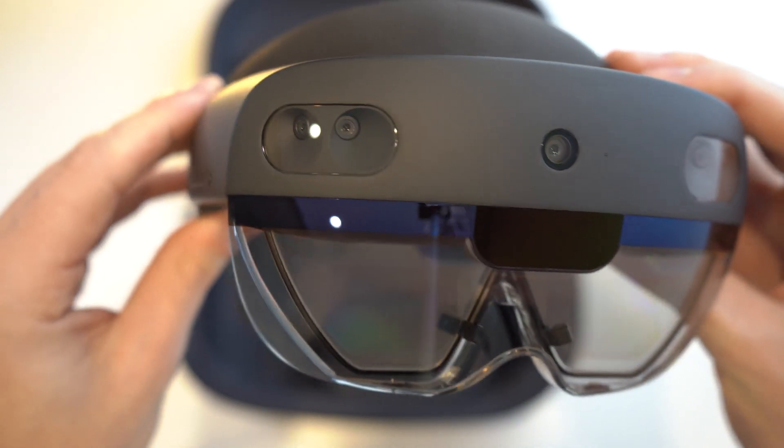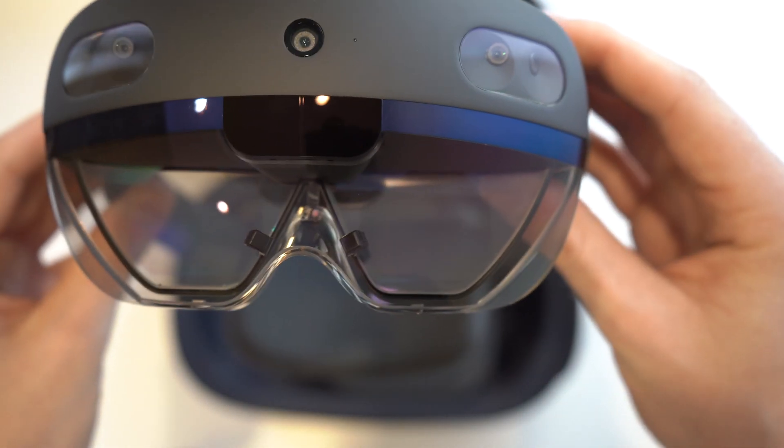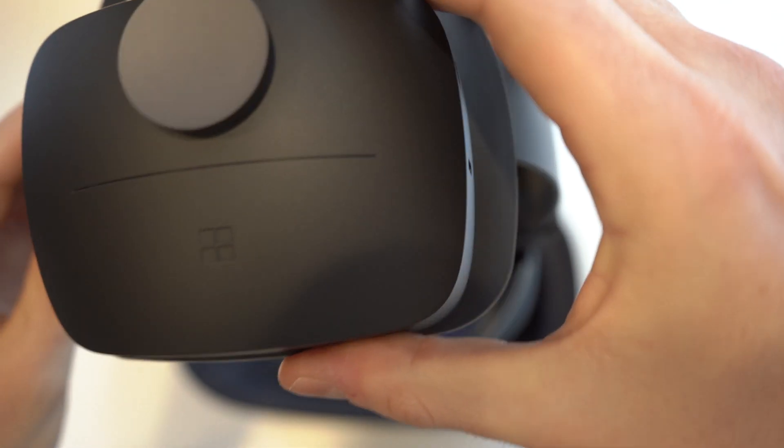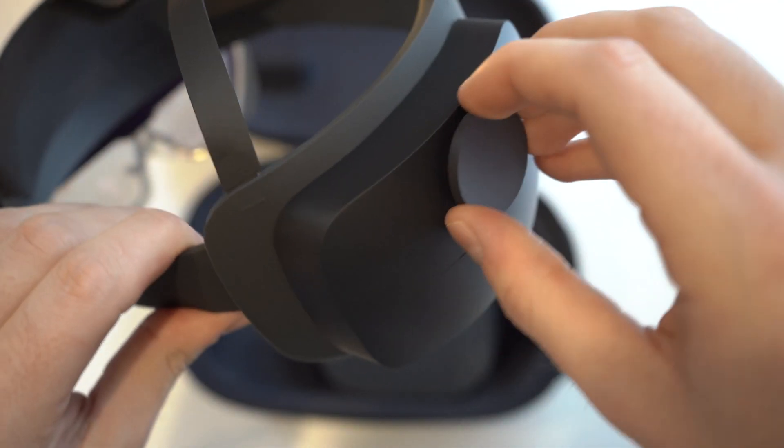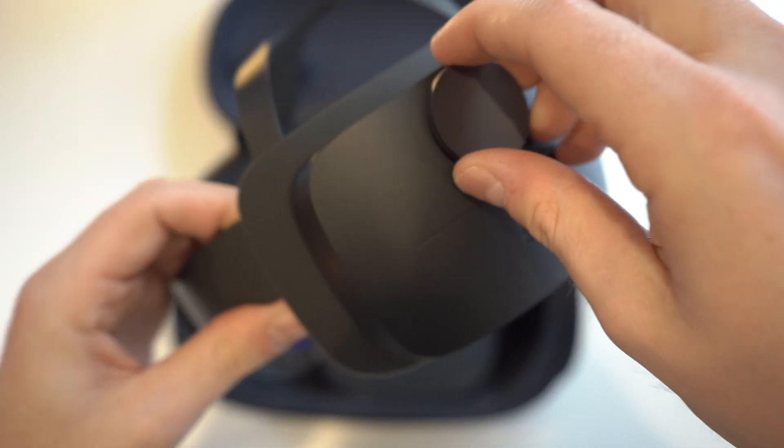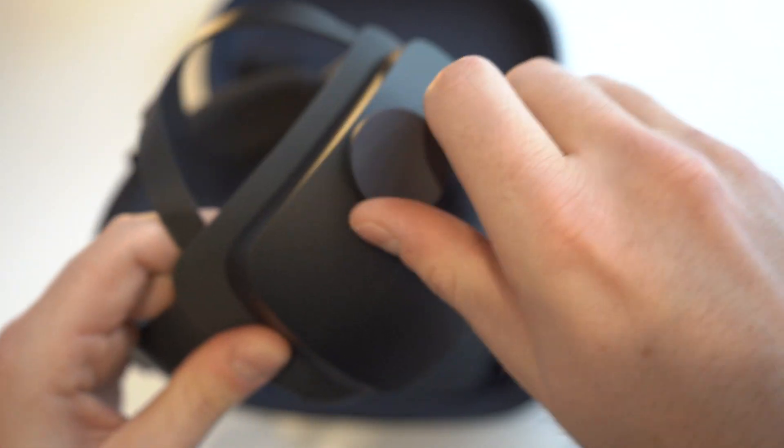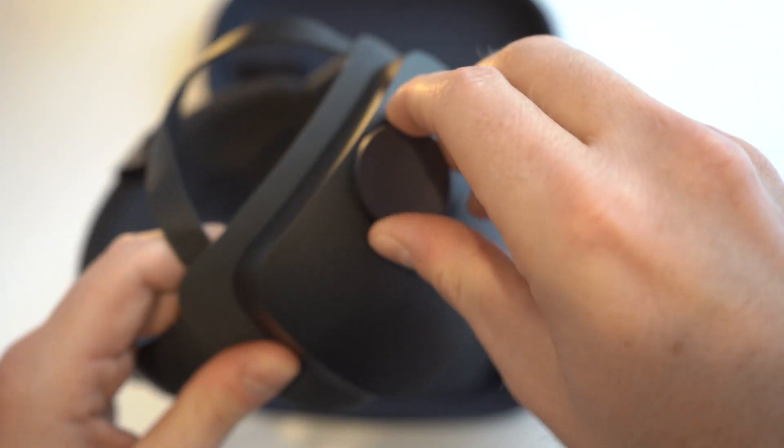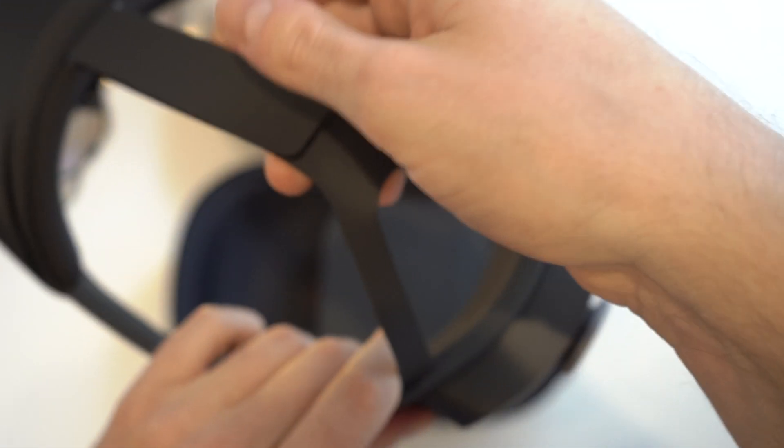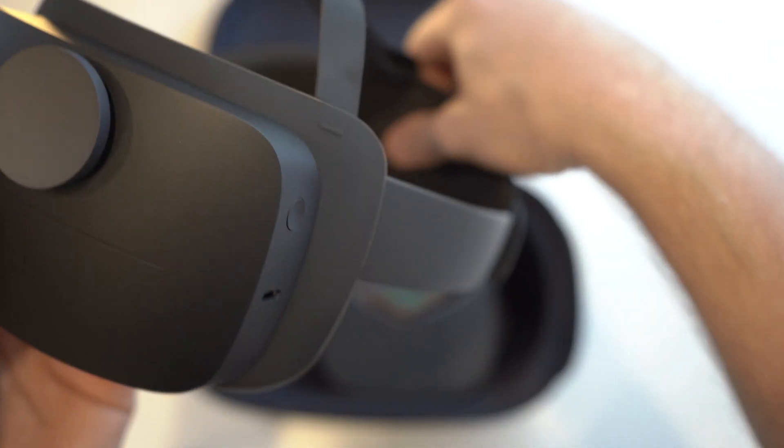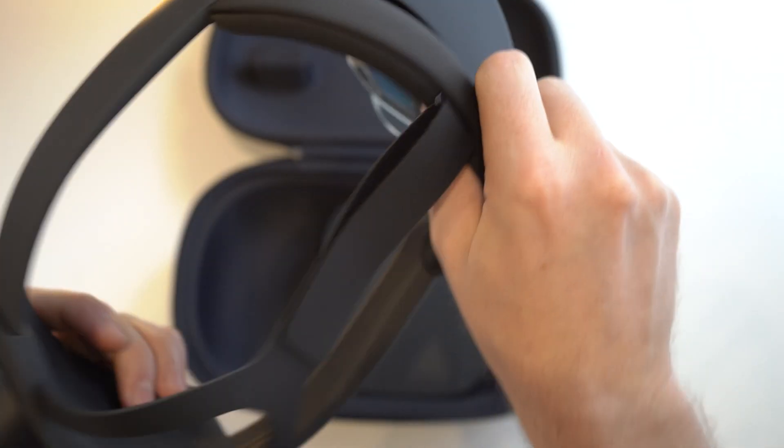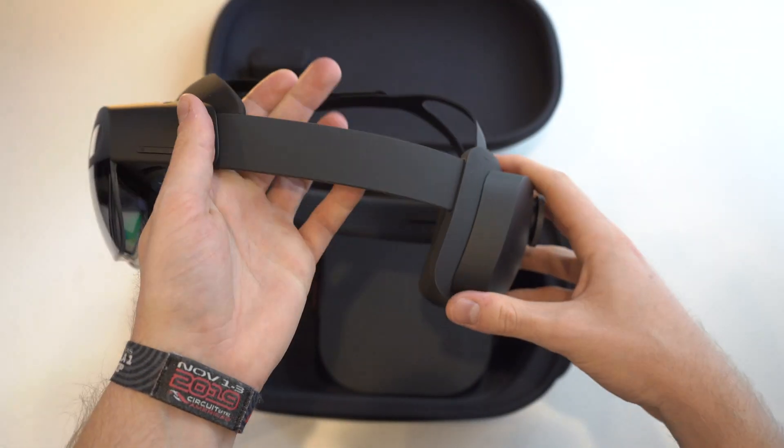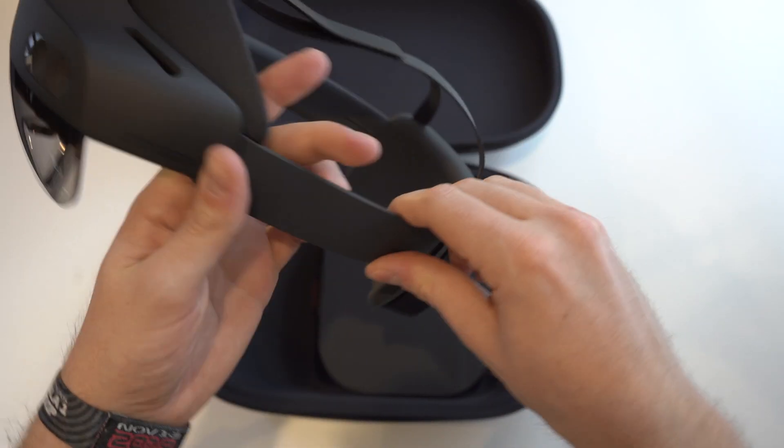Got a couple cameras and sensors. The lens. This is what I assume is the battery pack on the back. You have a headset adjustment here with the knob. You can spin to tighten it or loosen it. And the head strap on top. It all feels like it'll be pretty comfortable. But we'll have to wear it for extended periods of time and see how it feels.